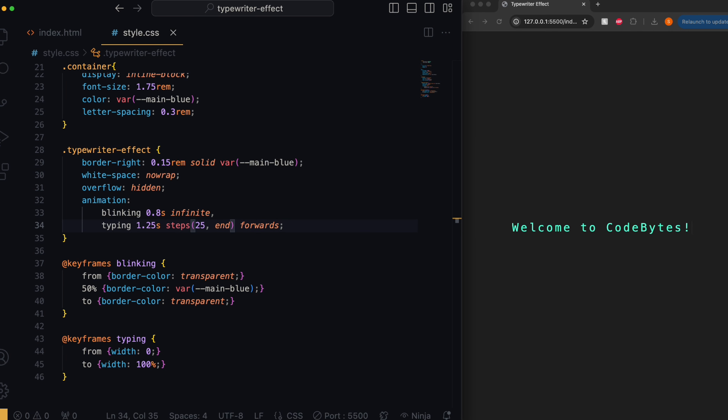Now we need to animate the cursor so that it looks like it's typing out our welcome message. To do this we'll add another keyframe which will go from a starting width of zero to an end width of 100%, and this will reveal our text.